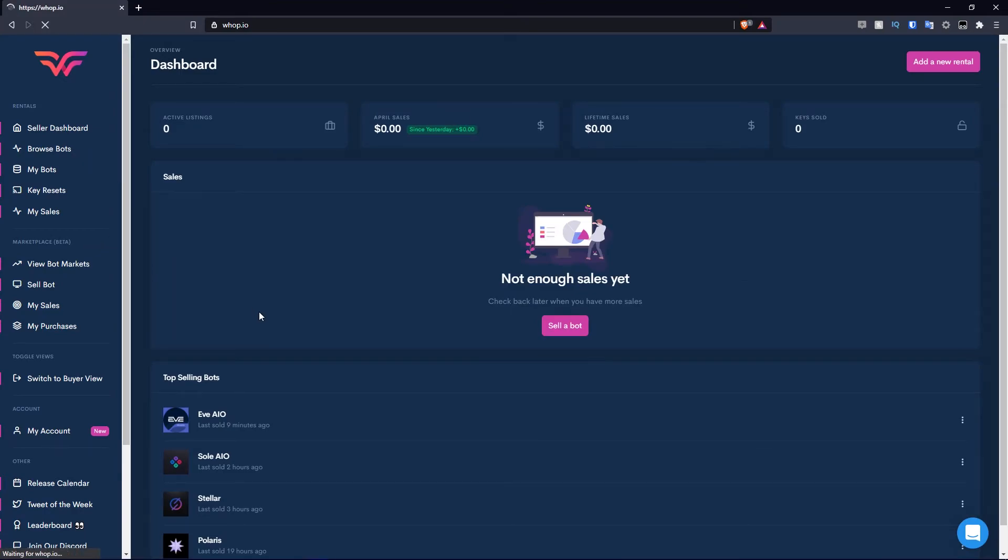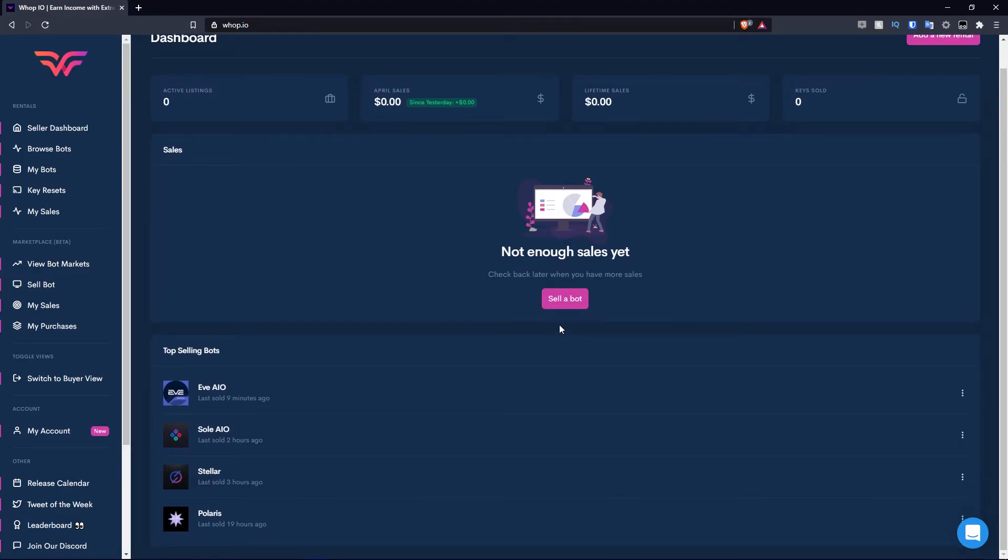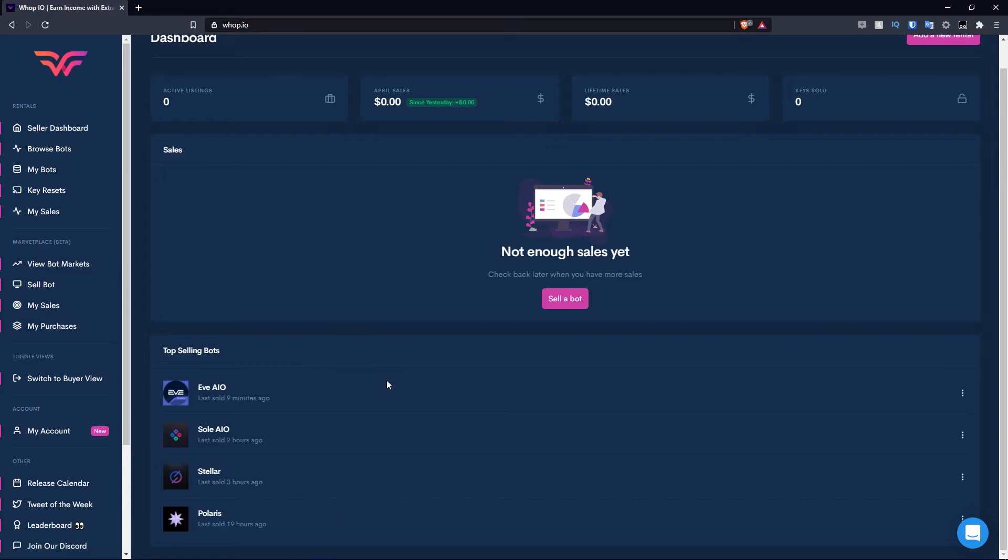Let's click seller dashboard. You have the active listings, the April sales, obviously I haven't sold anything. Lifetime sales and keys sold. Then you have the sales section here. Obviously there's nothing here because we haven't made any sales. Then you have the top selling bot, which is EVE AIO. We literally bought that nine minutes ago. Seller on Polaris. This is subject to change based on the people that buy rentals.